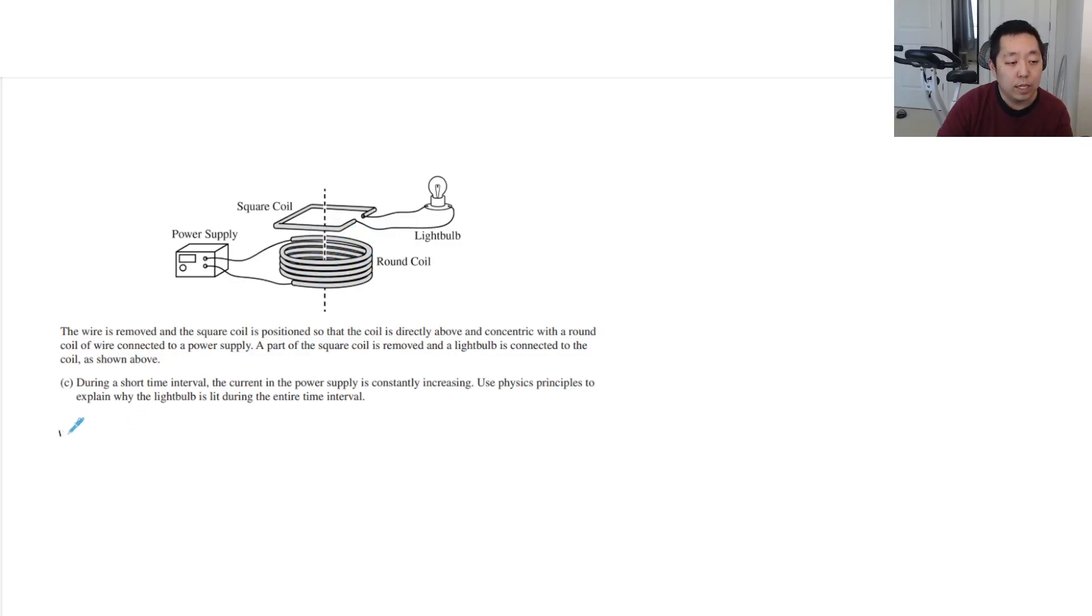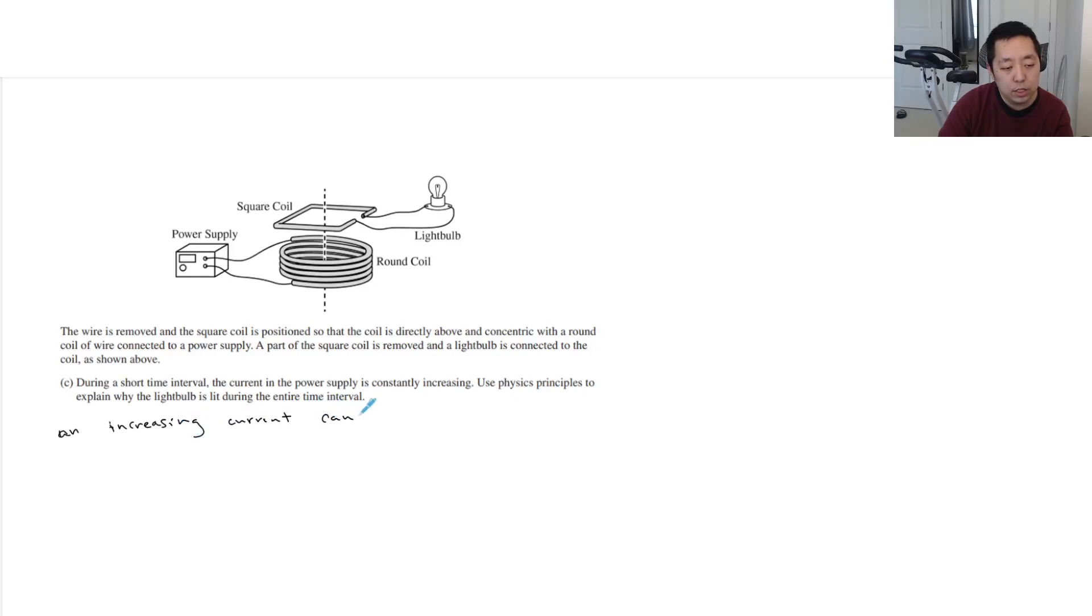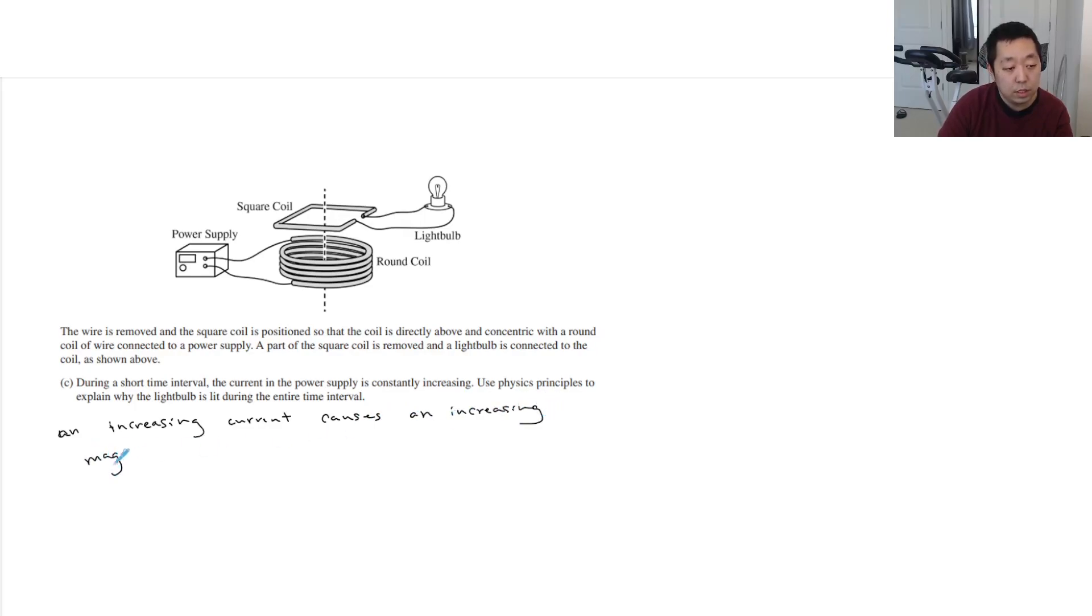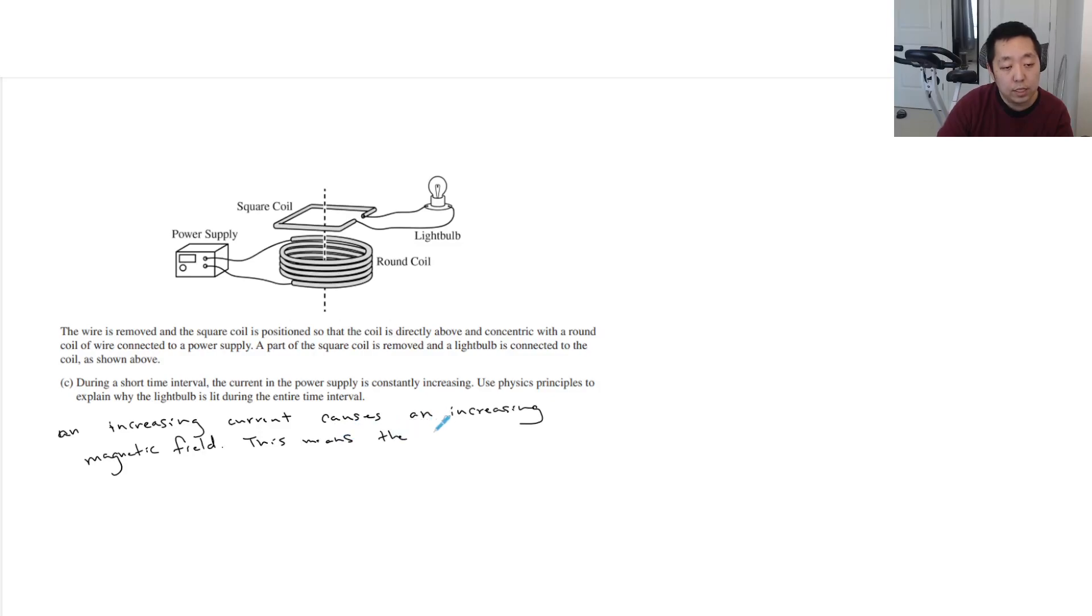Okay, so when you're increasing the current, you're changing the magnetic field. So an increasing current causes an increasing magnetic field.